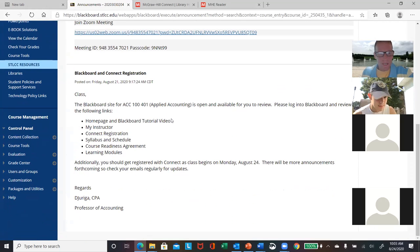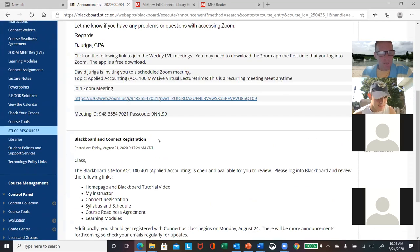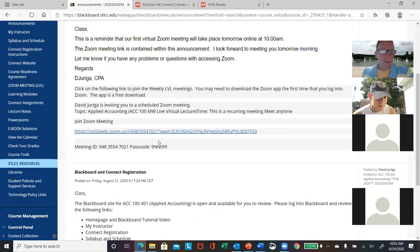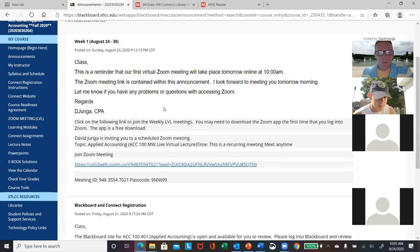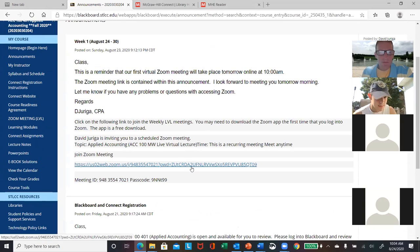I always communicate to the class through announcements. The first email was last week about the Blackboard site — they made them all available on Friday. The Zoom link is the same link all semester; it's a recurring meeting. Just sign in at 10 o'clock Monday or Wednesday and you should be able to get in.